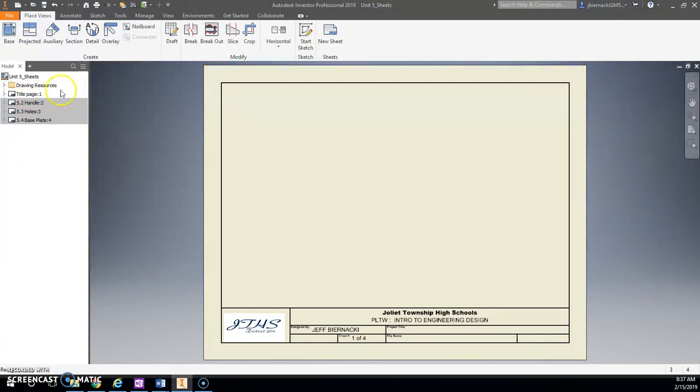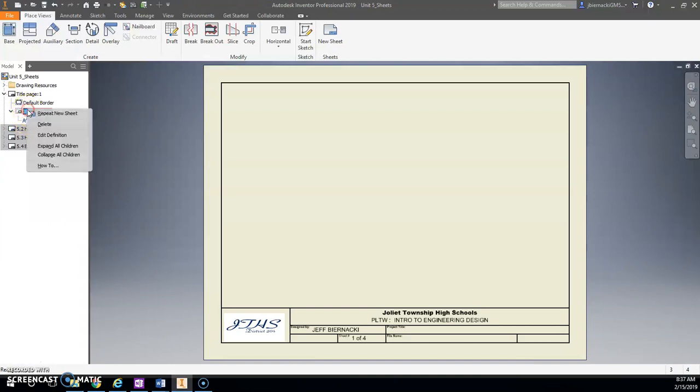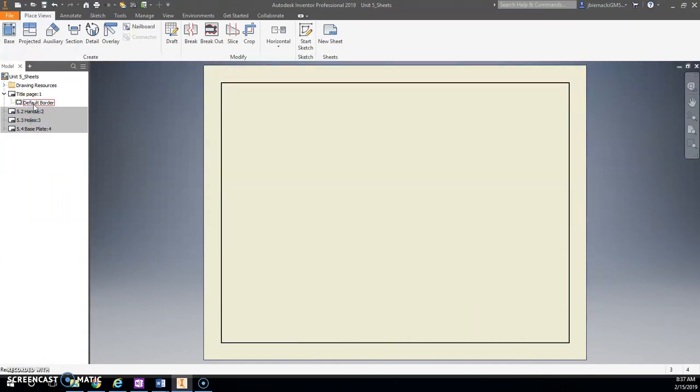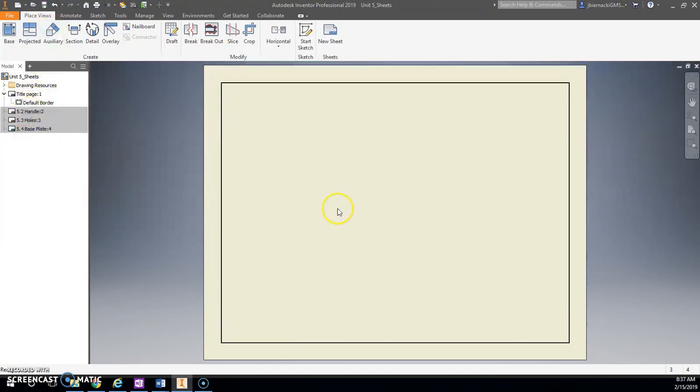There we go. All right, so we're going to put a title on here and a picture. So why don't we go expand Title Page and our ID Title Block.